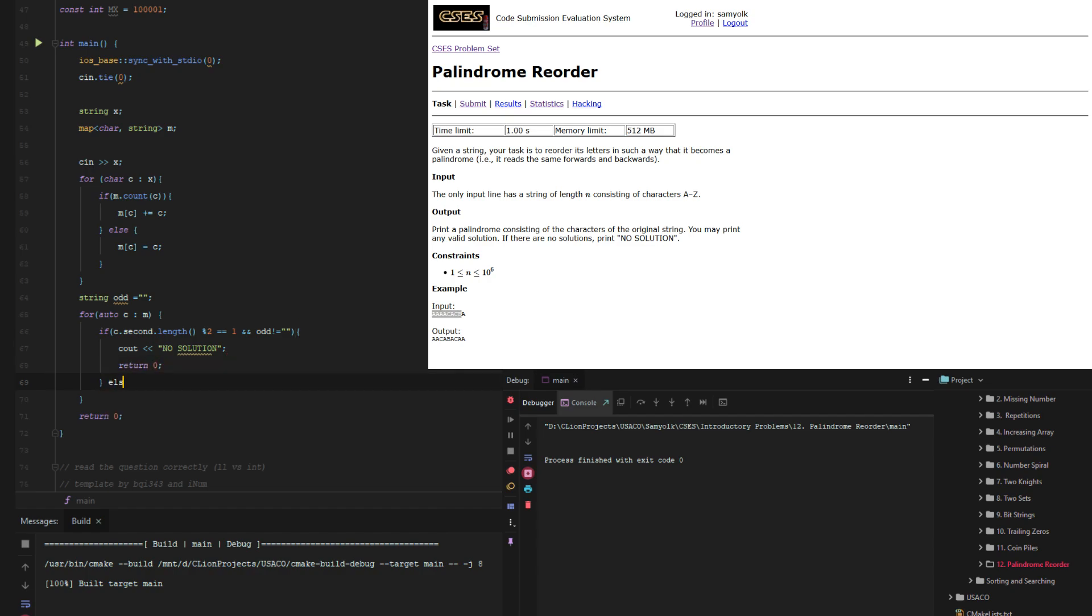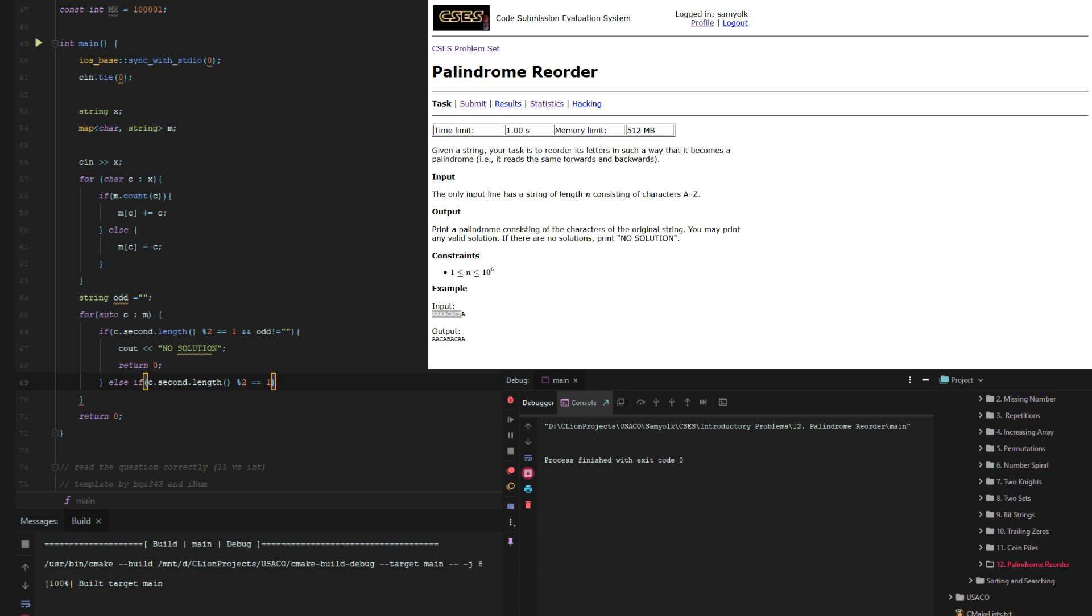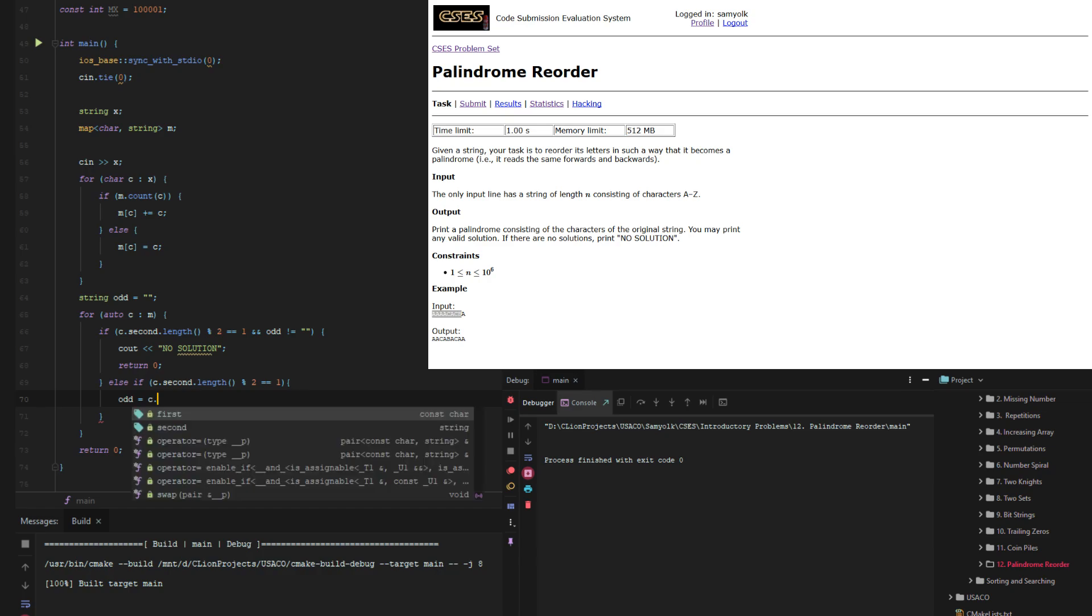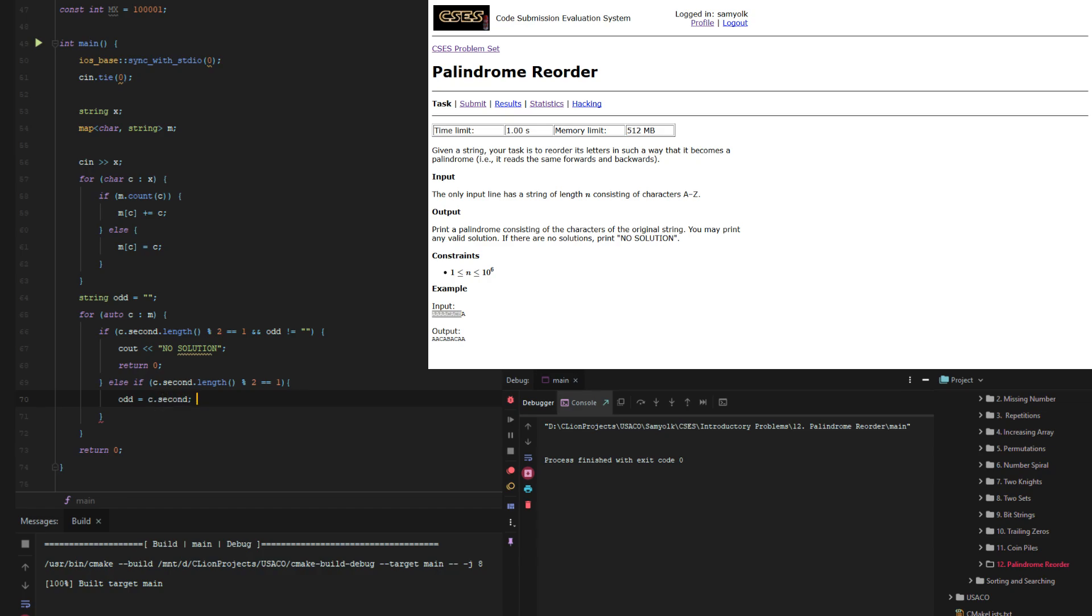But if it does end up being mod 2 and nothing's been set to it before, or if it does end up being odd, then what we can do is just odd equals c.second and then that makes it so that every other time we just have a string.